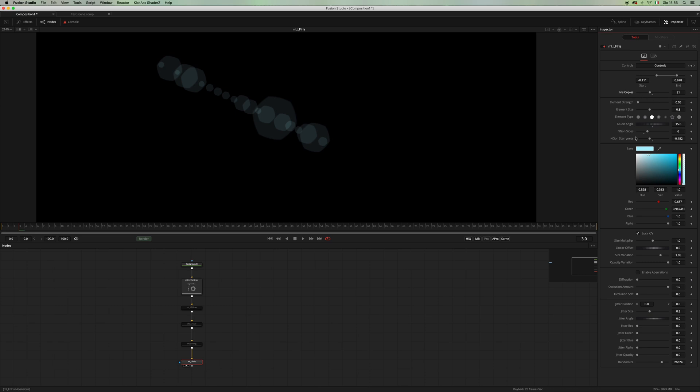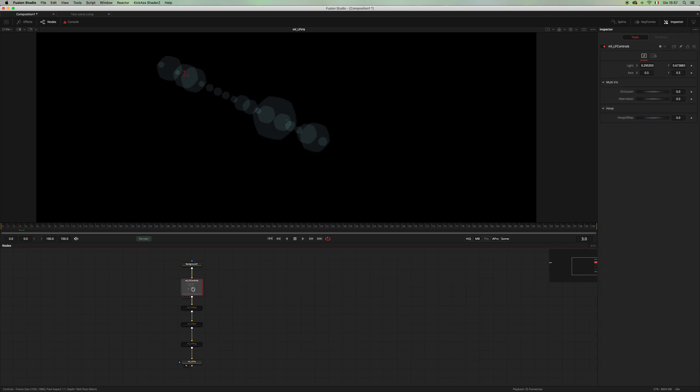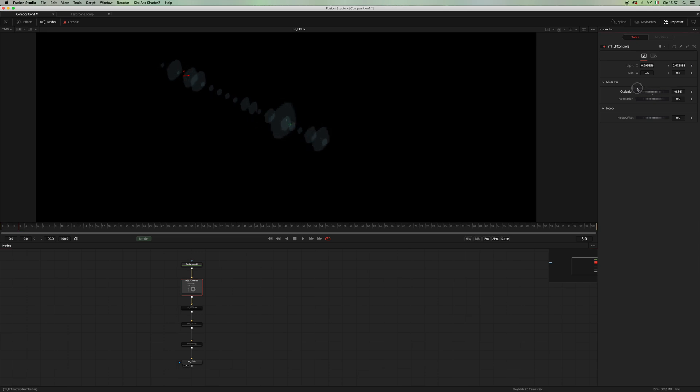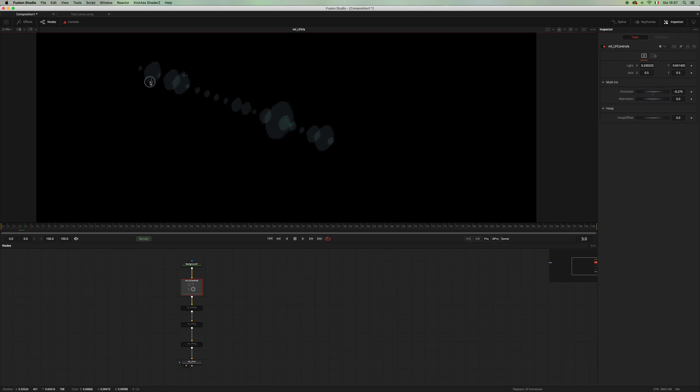And then let me show you this set of controls here. You have these enable aberration, diffraction, occlusion amount, and occlusion soft. Let's start with the occlusion. If you go back to the LF controls, you have this occlusion control. As I move it, you get the occlusion of the iris, which is something that happens in a real lens flare.